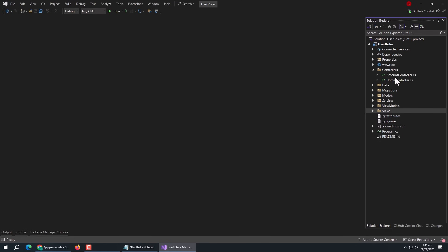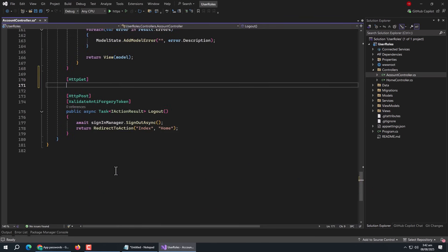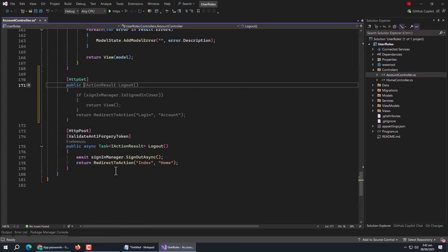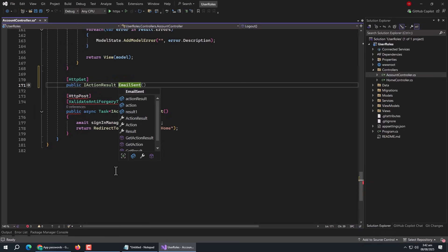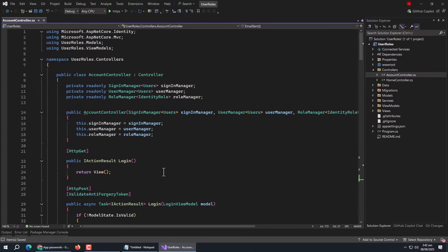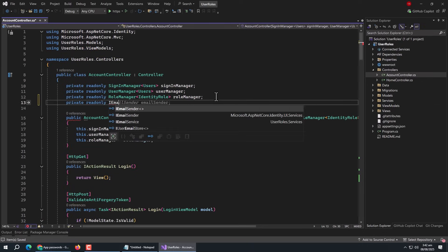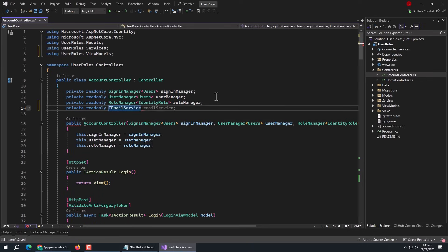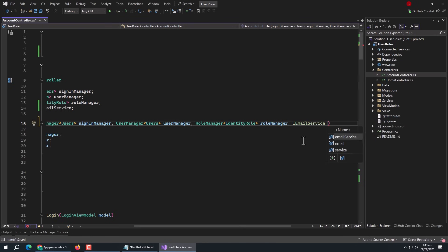Now open the AccountController. Add an HTTP GET annotation. Then create an IActionResult method named EmailSent and inside it, return View. Then scroll up and add an email service property of IEmailService type, and initialize this property in the constructor.